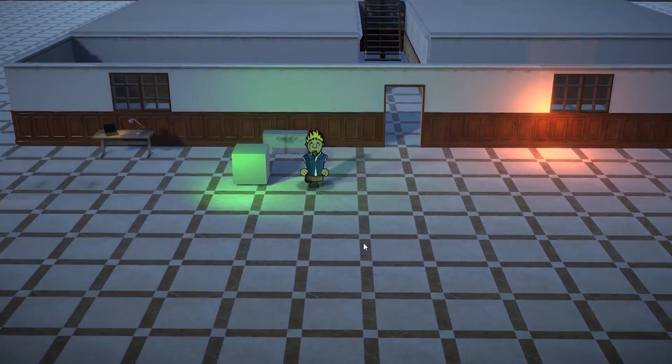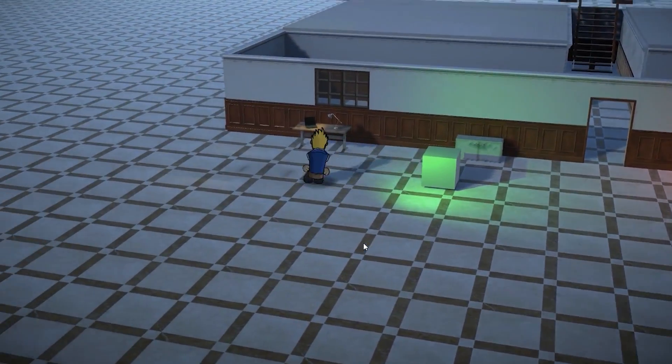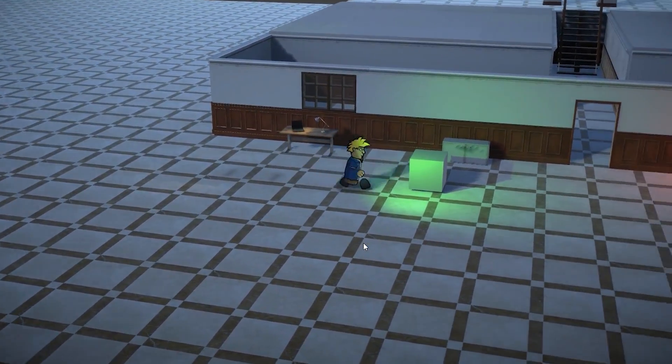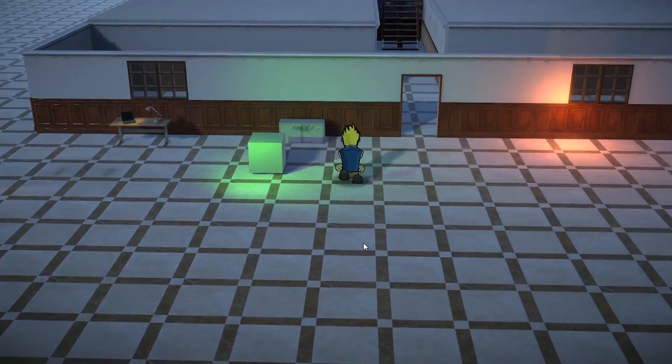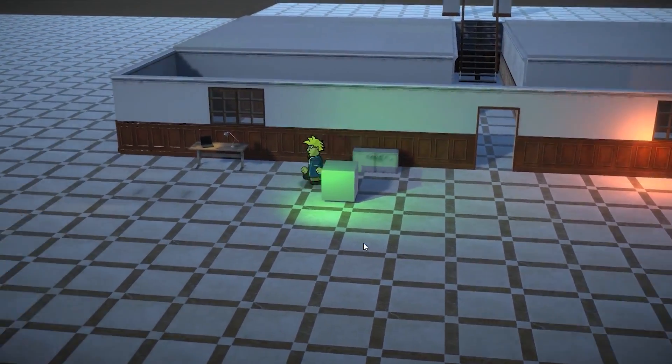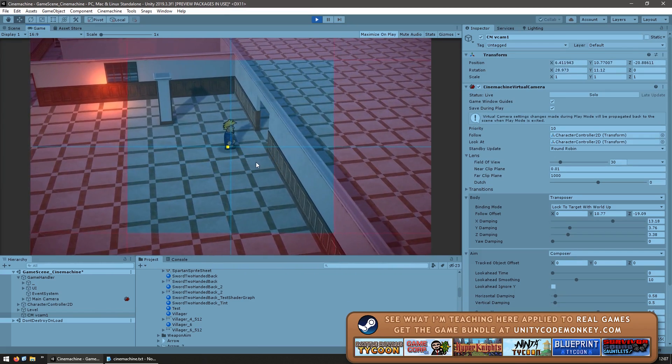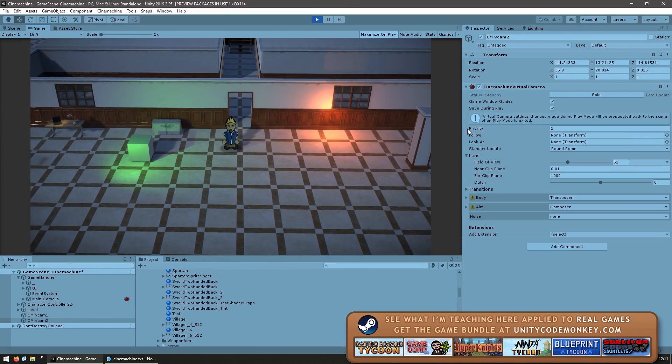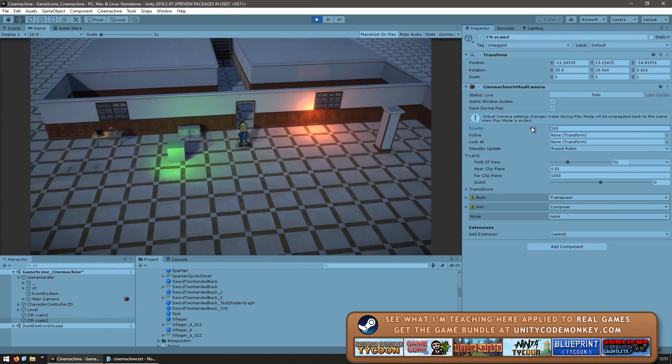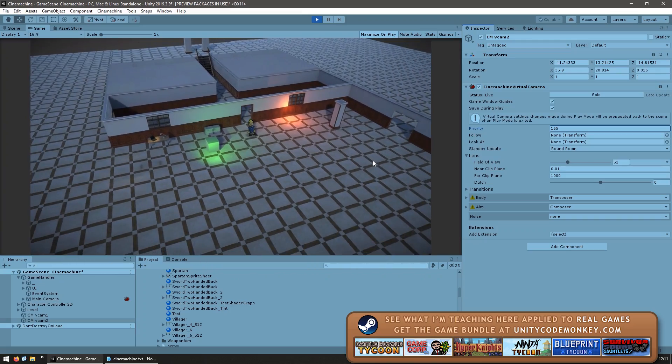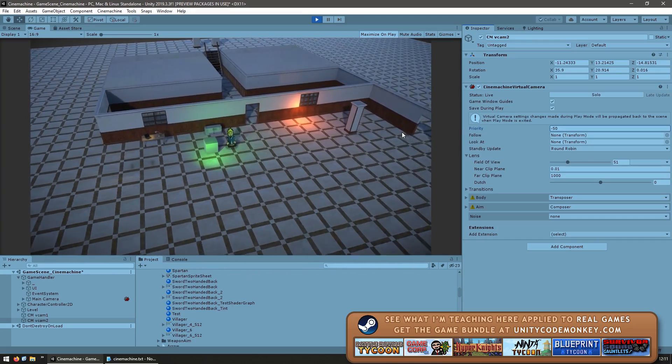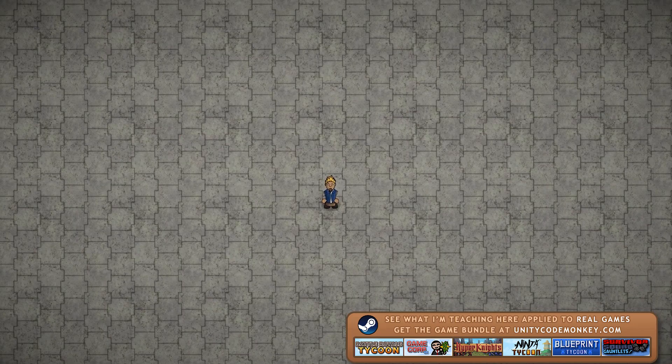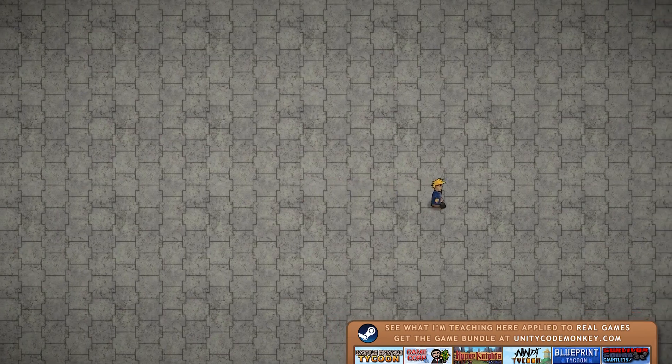Here we're going to look at how Cinemachine helps us very easily set a target for our camera to look and follow, play around with values to make our camera work exactly as we want it, set up multiple cameras and smoothly interpolate between them, and in the end I will also showcase how Cinemachine also works in 2D.